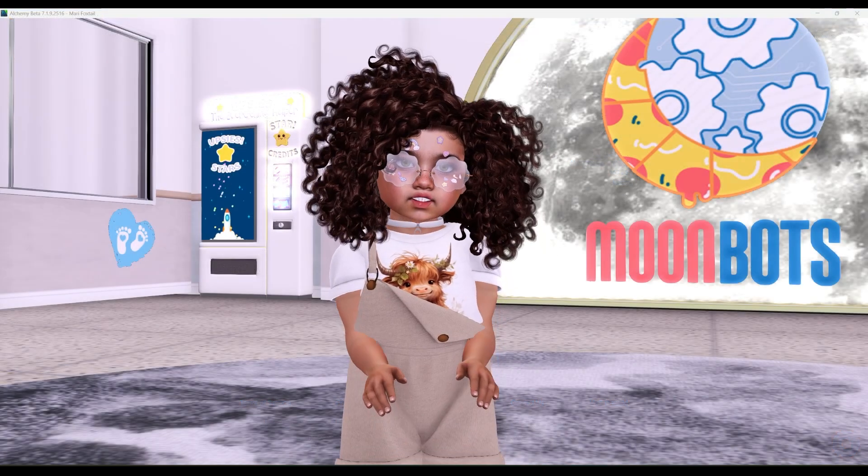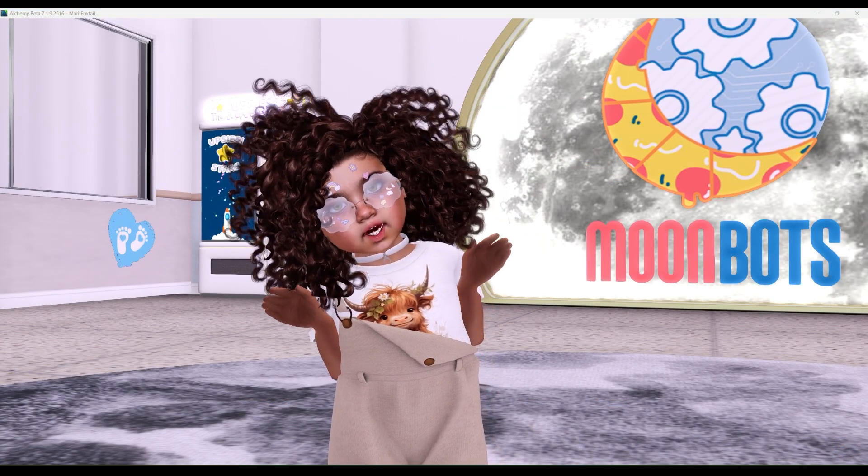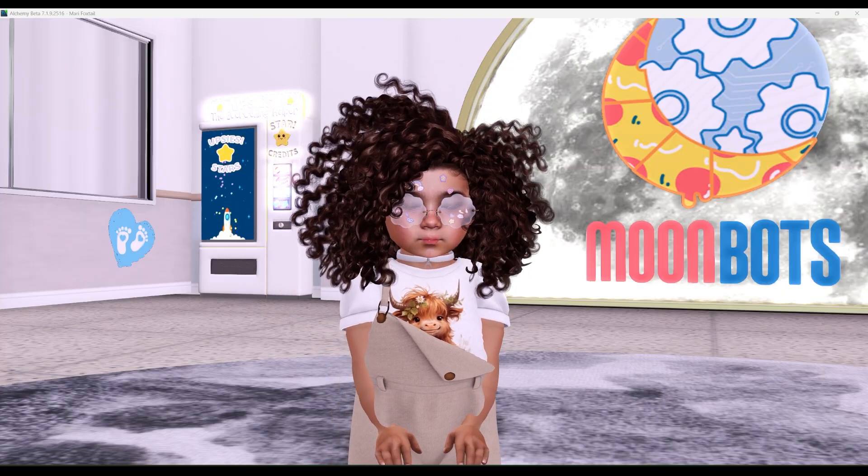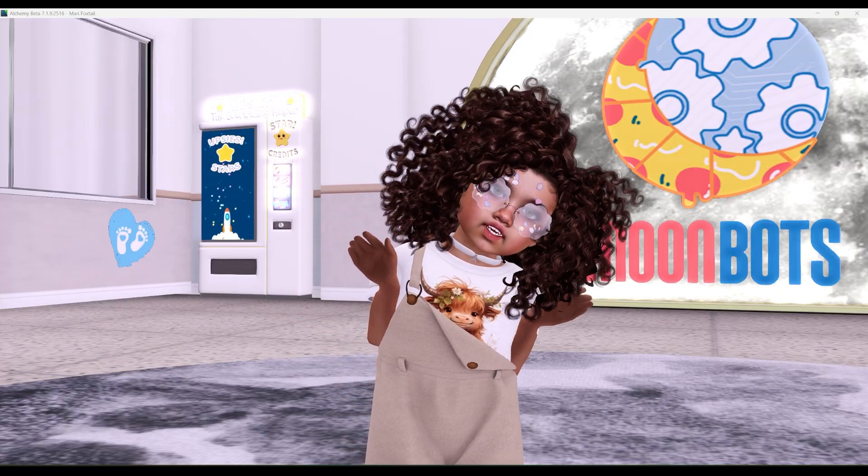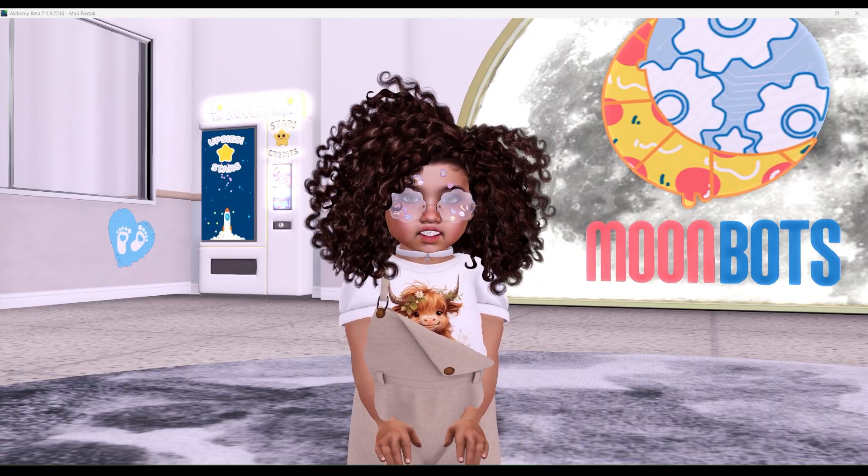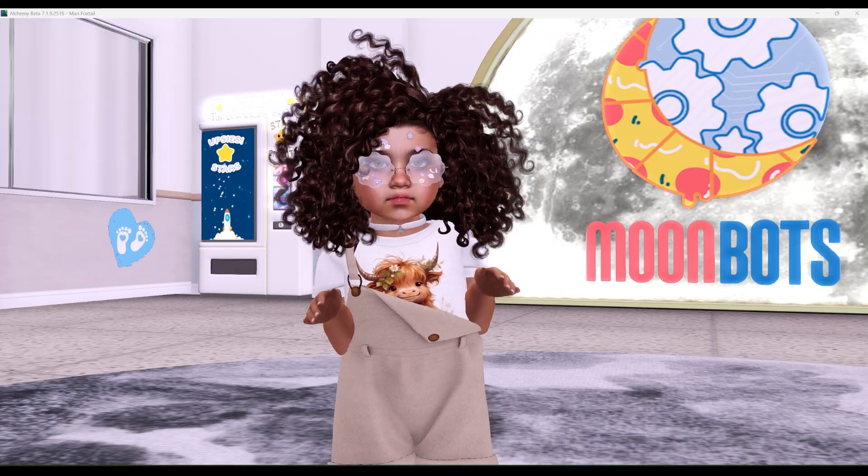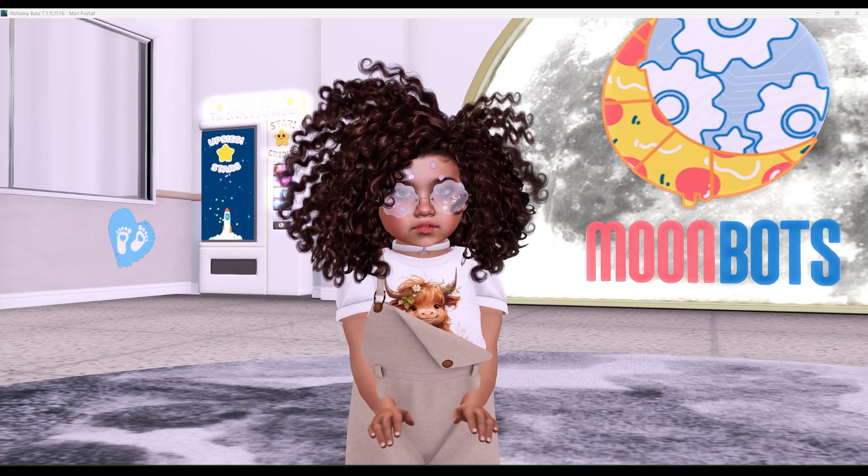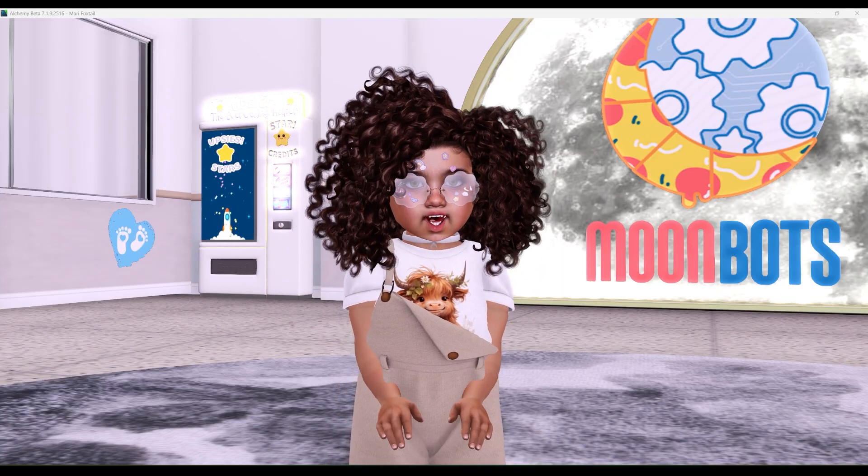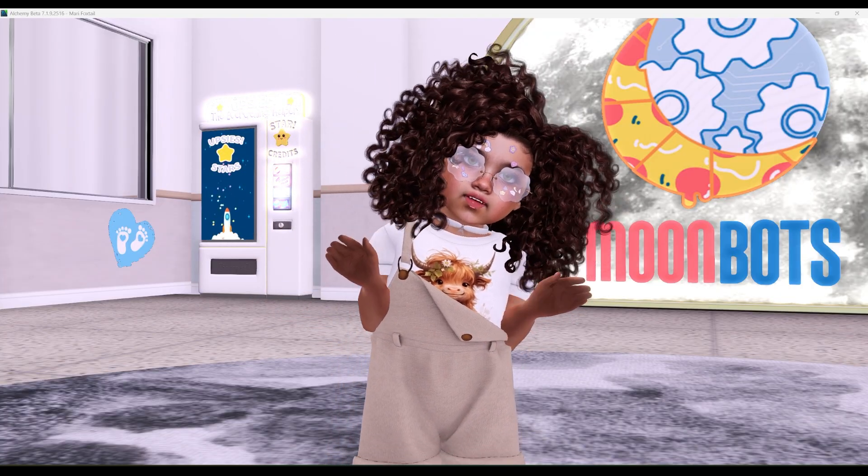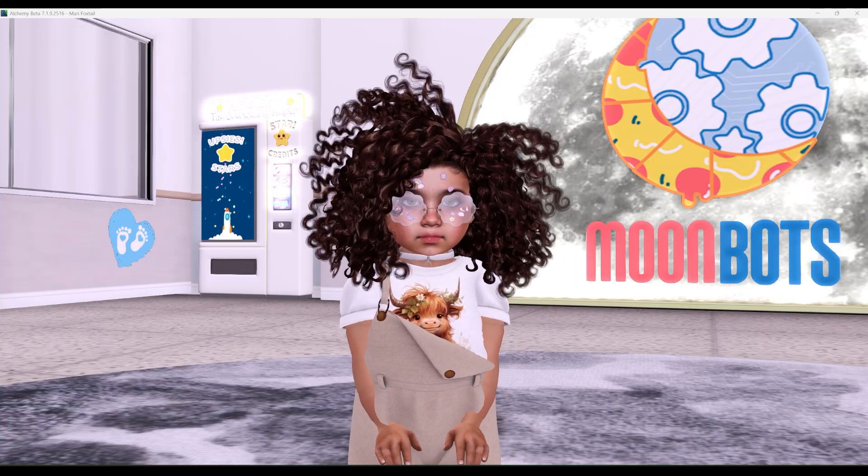And that's it for today's Moonbots tutorial! Thanks for hanging out with me! I had so much fun showing you around! If you need help, feel free to reach out to Moonbots. See you next time, and remember, the stars are always shining somewhere! Bye!